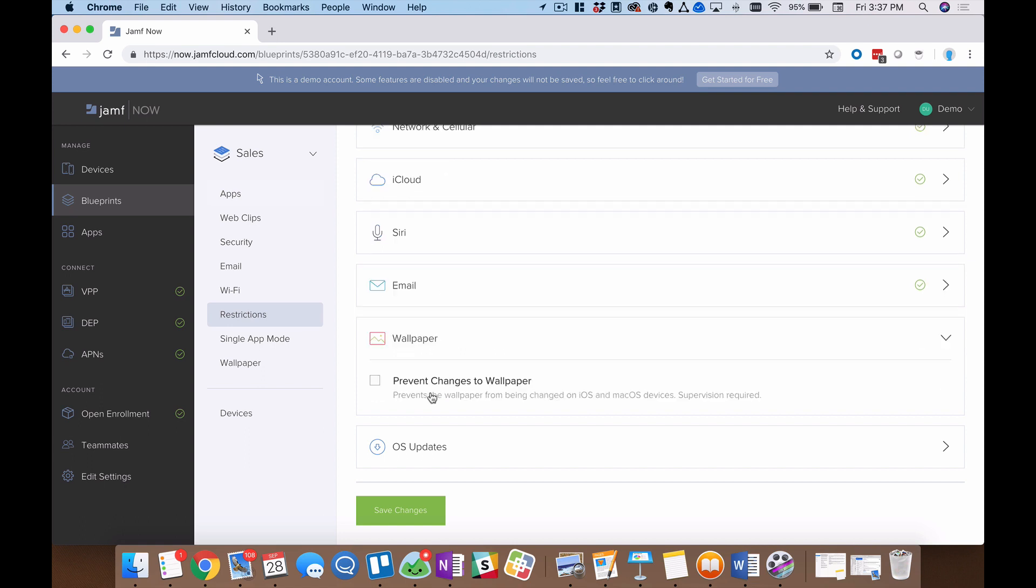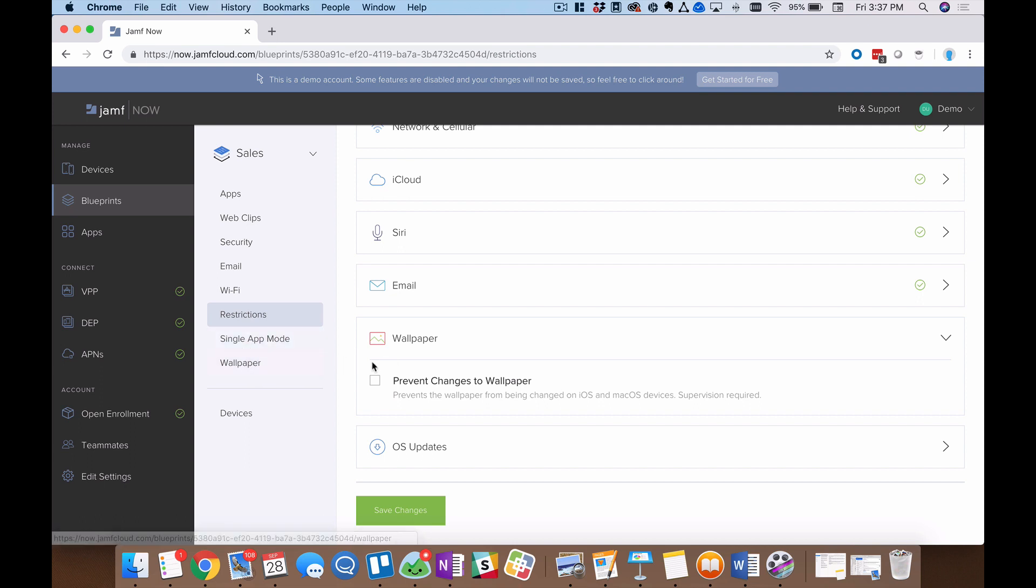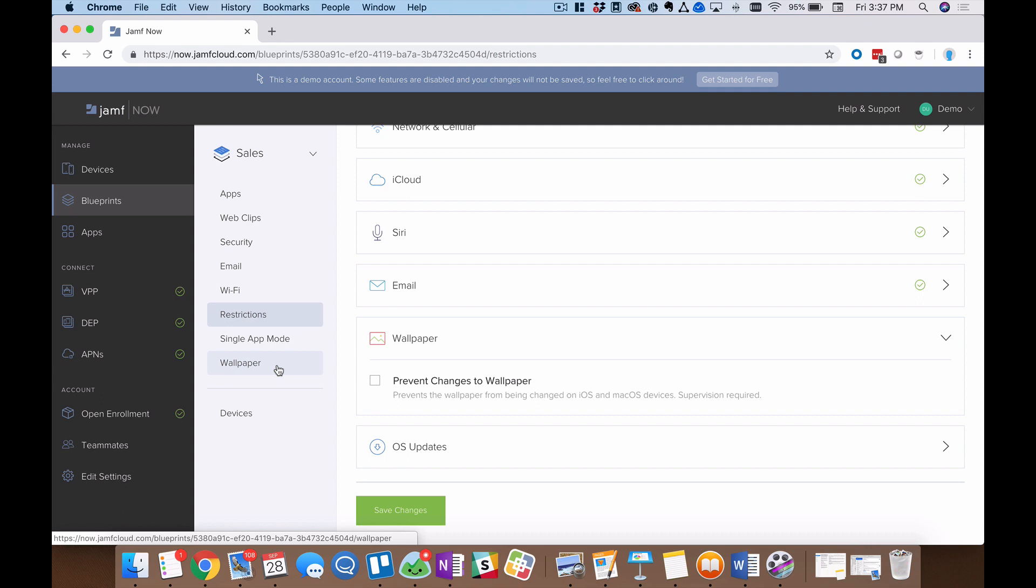Now, wallpaper, a smaller option here, but still important to a lot of small and medium businesses, prevent changing the wallpaper. And this would be something where you can actually use our system, we'll get to this in a minute, to deploy custom wallpapers, and then check this box to prevent your employees from changing that wallpaper once you've deployed it right here. That's a great way just to make sure that company devices are kind of up to company brand standards, right?